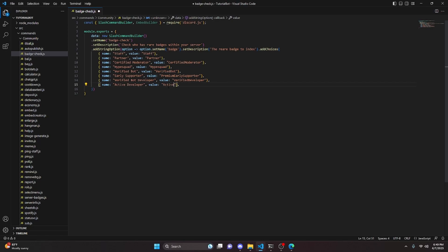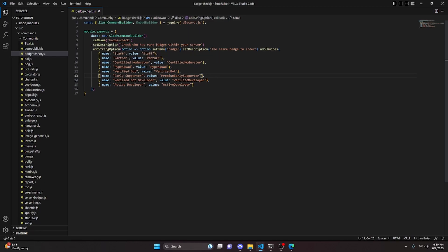Finally we add active developer with value 'ActiveDeveloper'. One important thing to notice: the values must be exact — for example, 'CertifiedModerator' is one word, 'PremiumEarlySupporter' is one word. These are the exact flag strings used to check a user's badges, so they must match precisely, otherwise it will not work.